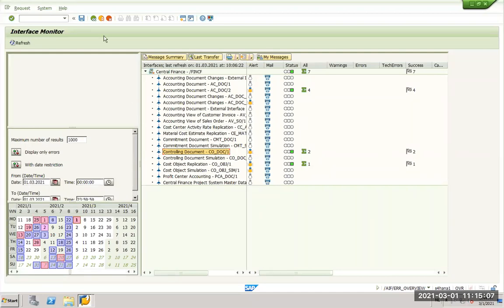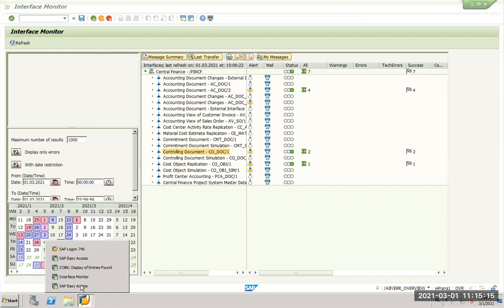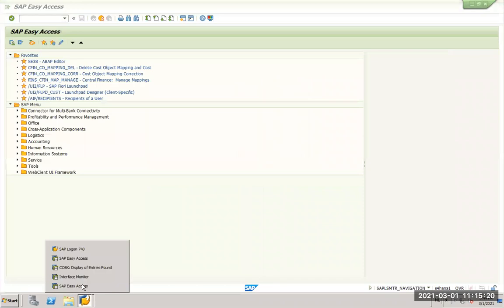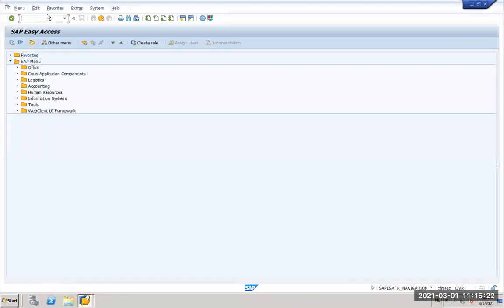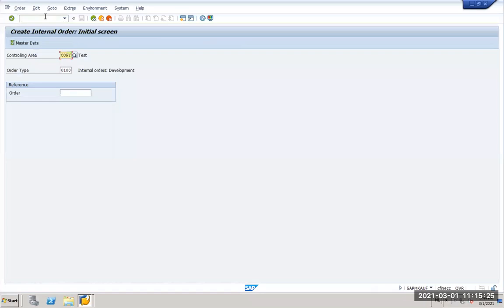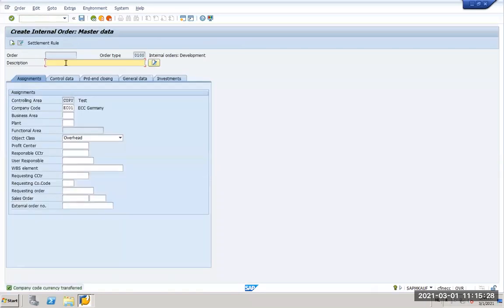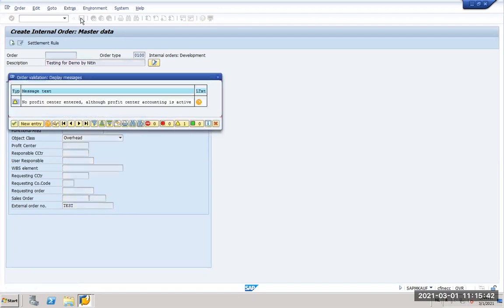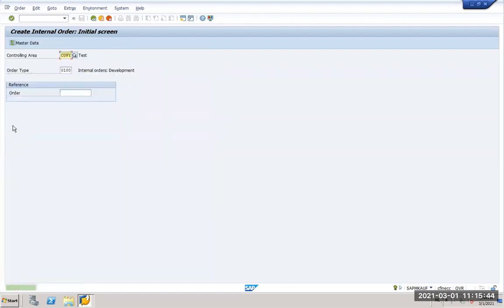Now the last part, we will also create one internal order and we will see how that passes and we will see the update of the assignment table. So I will go back to ECC. I will go to CO01. I will create one internal order. I will say testing for demo by Nitin and I will just give the relevant fields, external order number test. I say okay, save it. That's okay. So my order number is 100 100, very nice number.